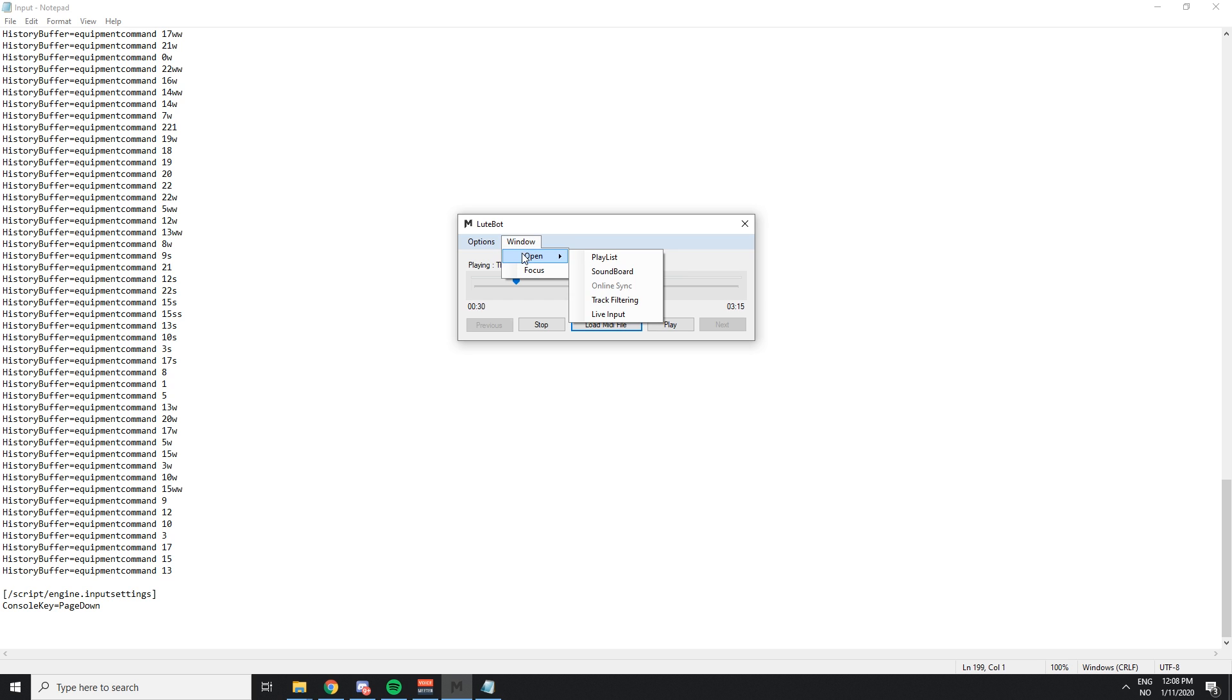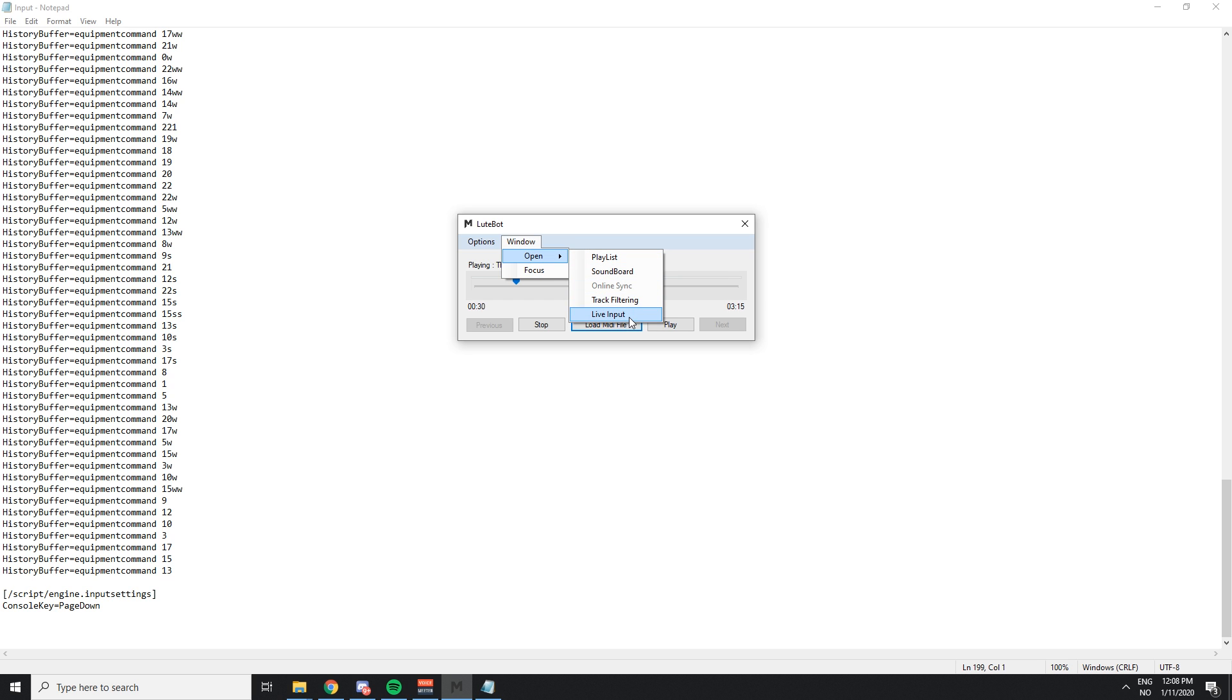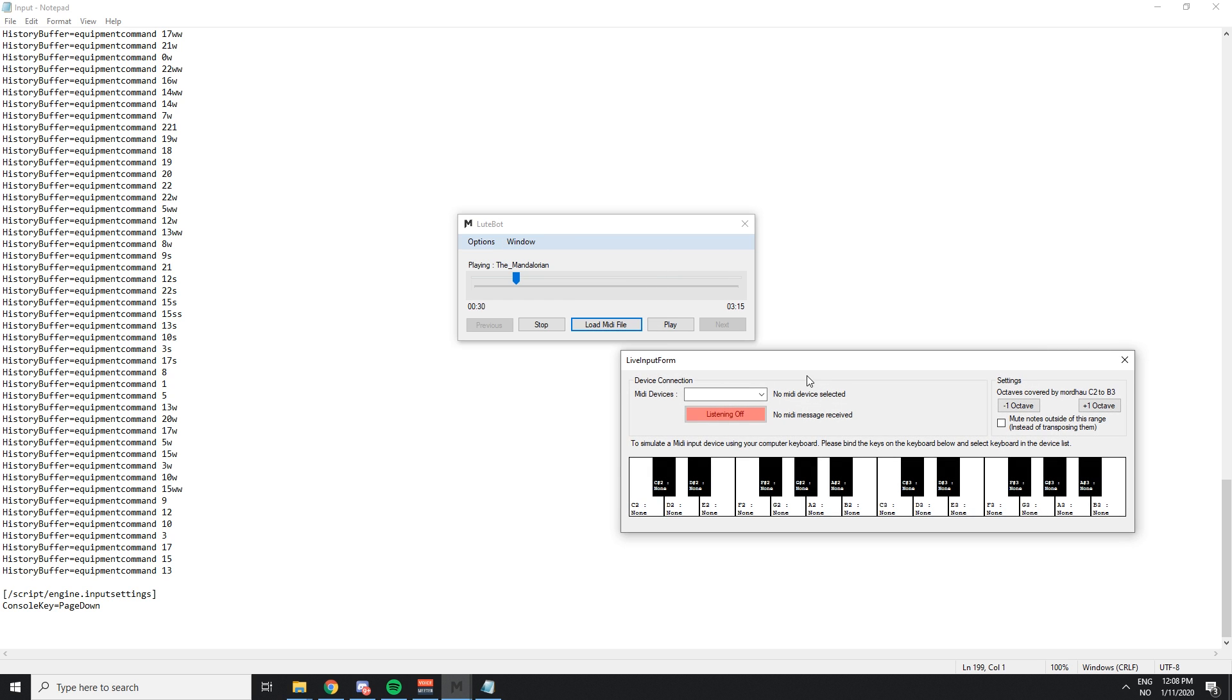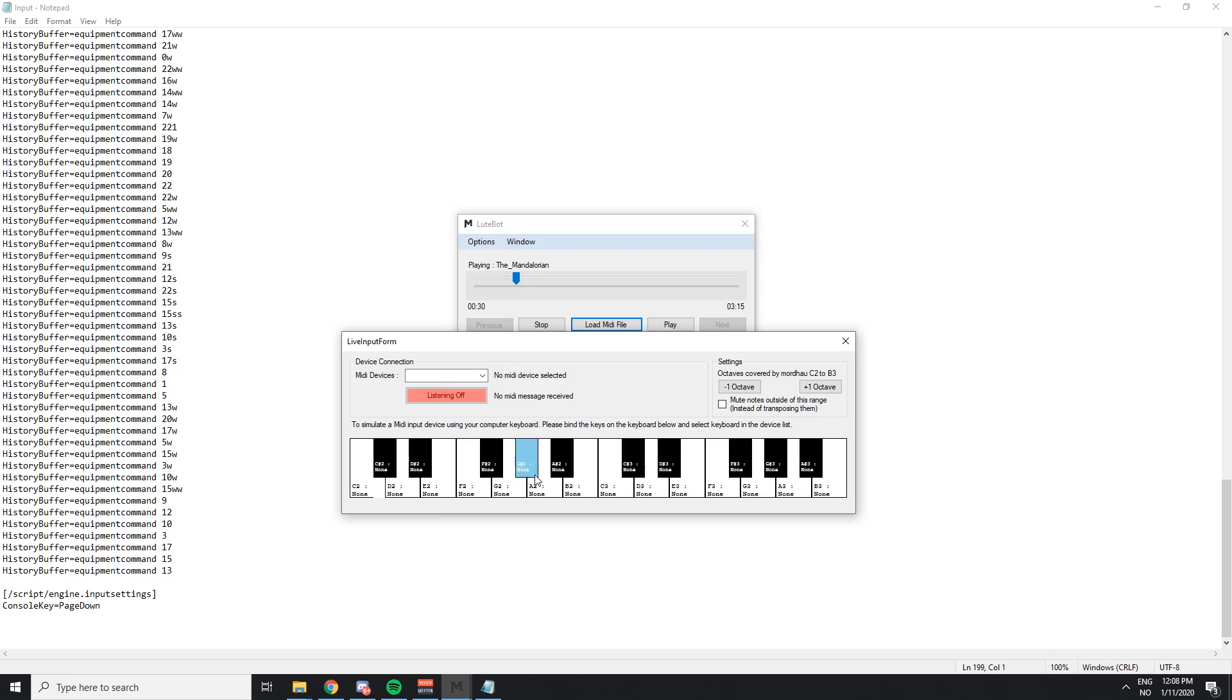You can even play the Loot live if you want to, if you have a MIDI instrument to plug in. It's pretty cool. Then again, this is just for you to get the LootBot working.